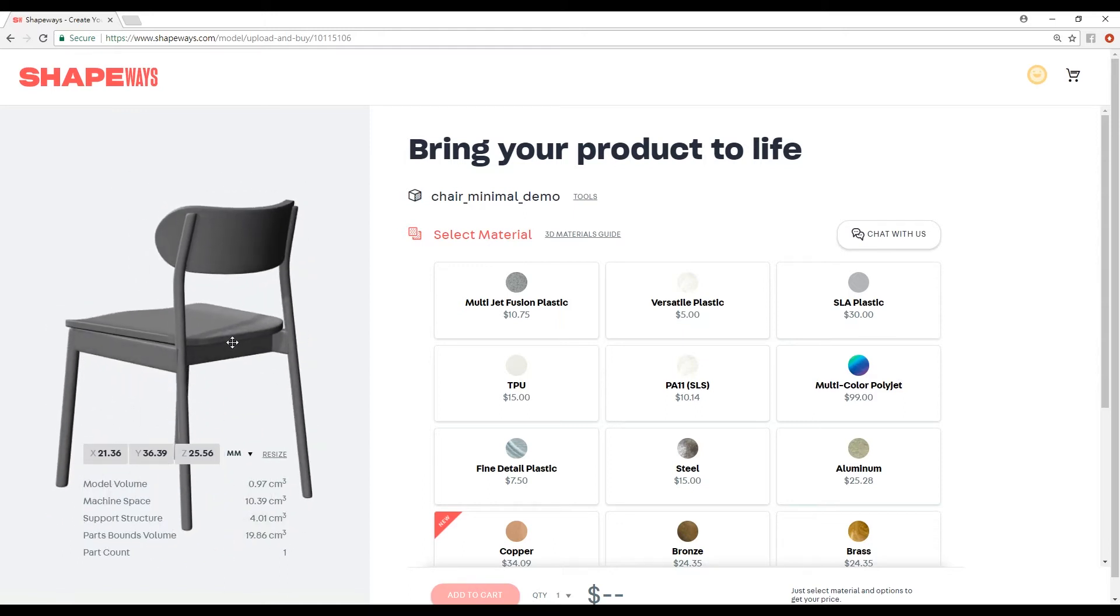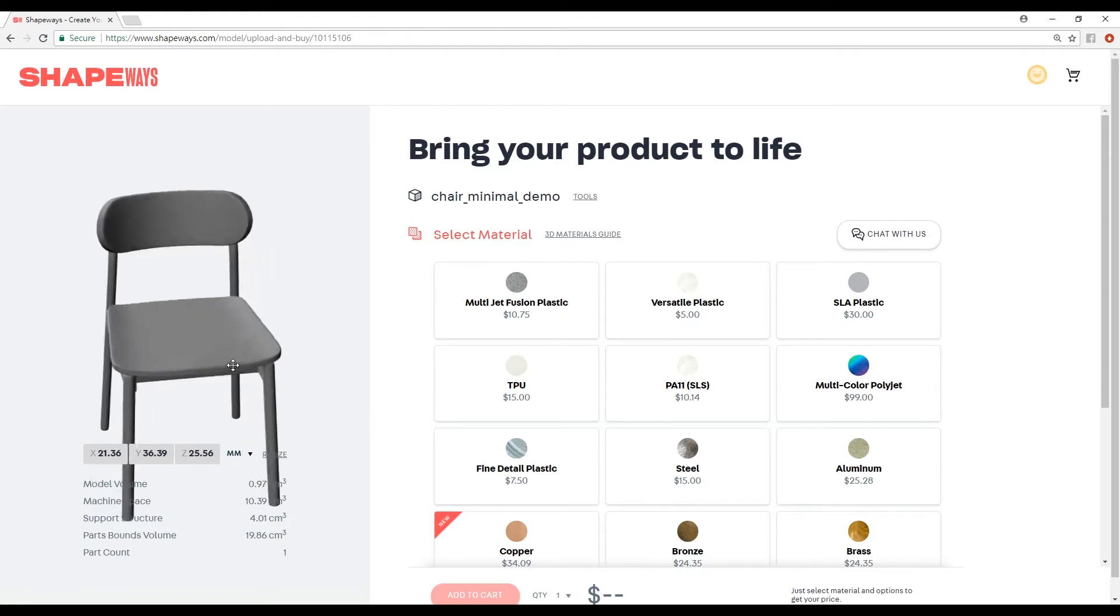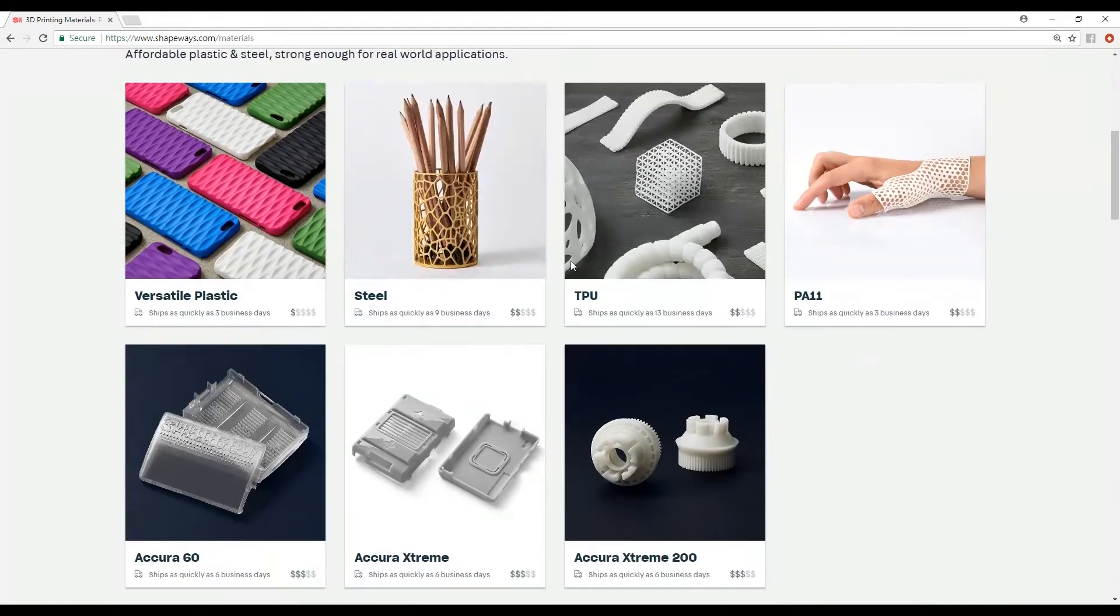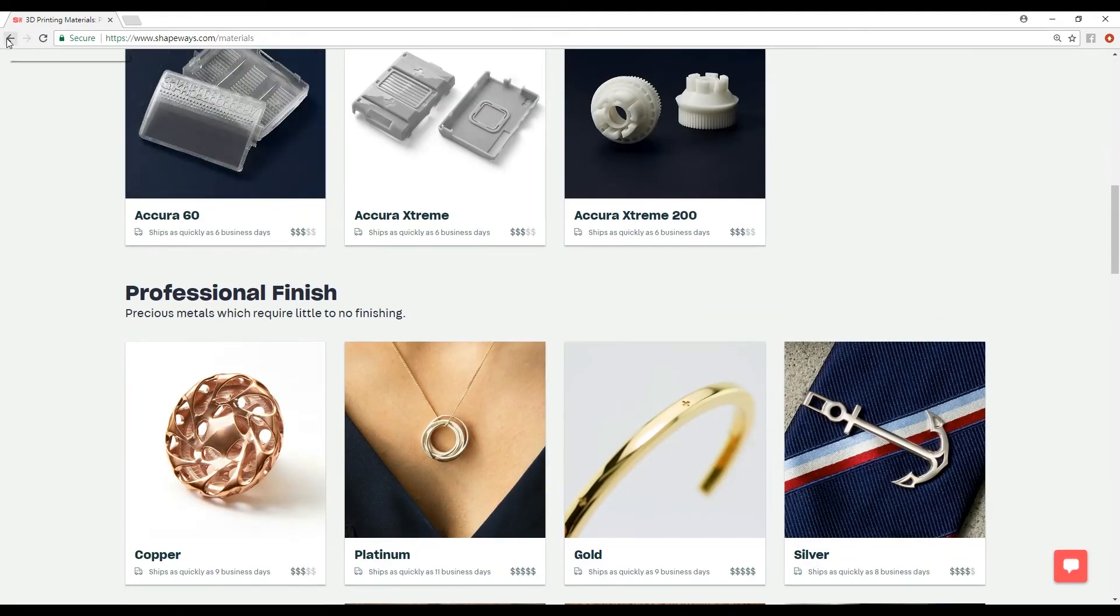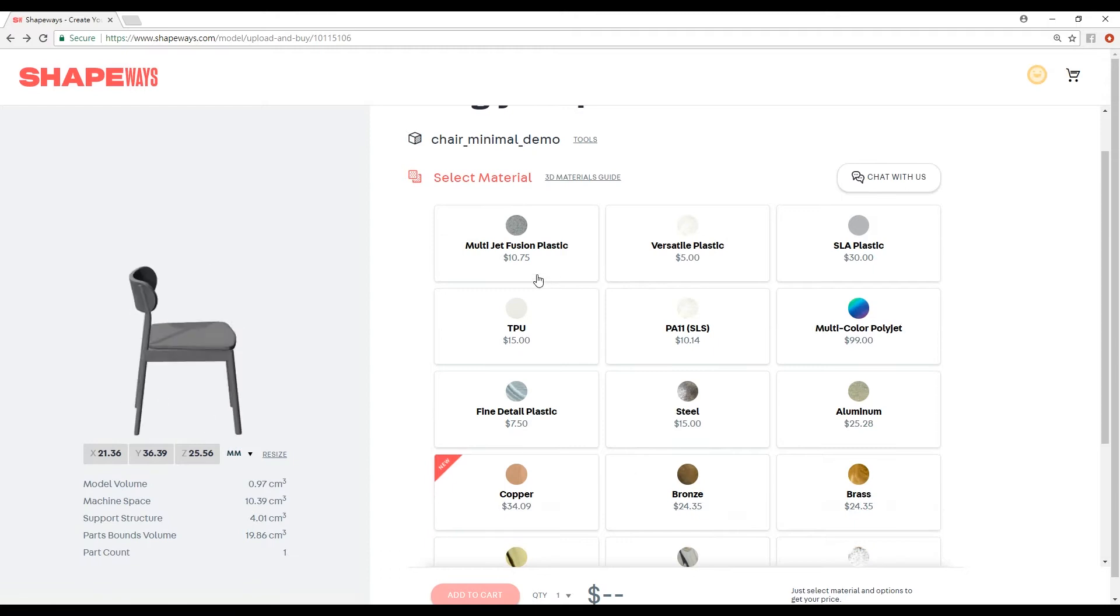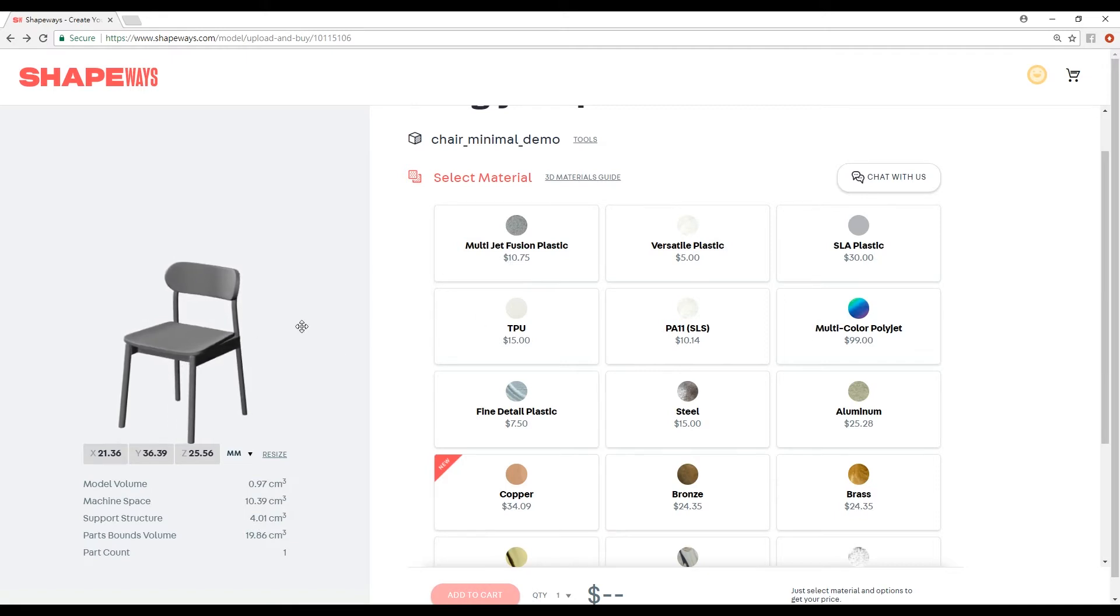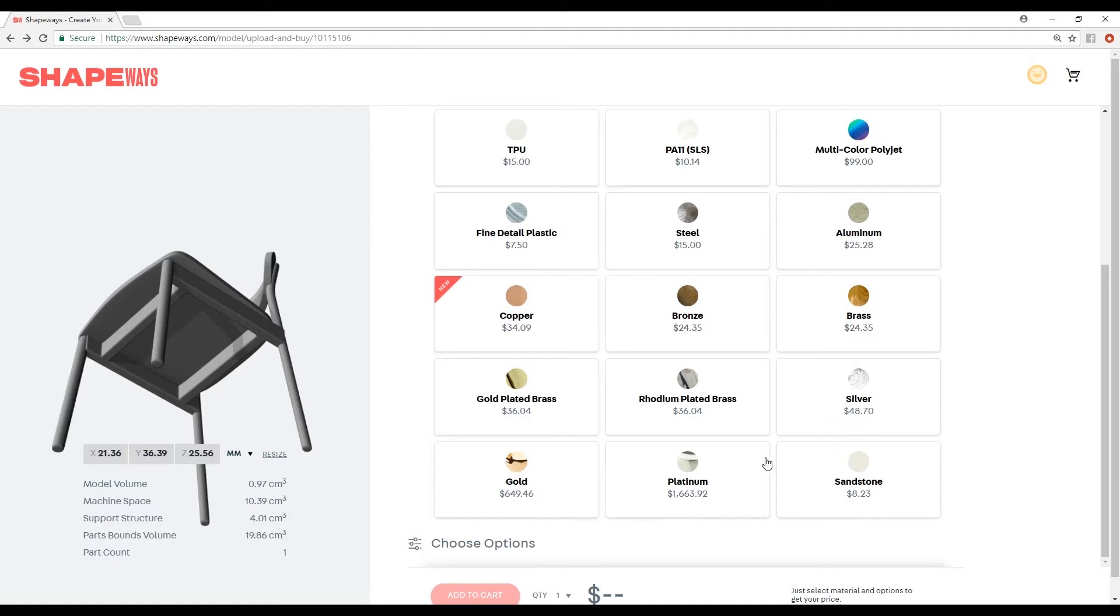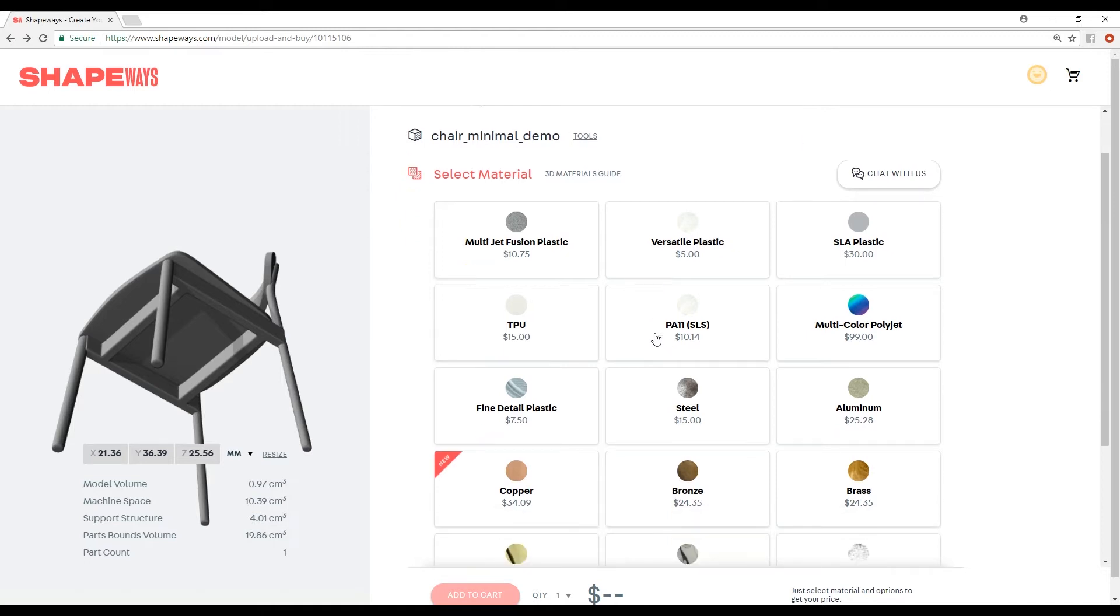When we print this out, it will be about a little less than an inch and a half. The next thing is you have to select your material. There's a 3D materials guide, which I won't go into detail because you can check that out for yourself. It talks about all the different materials that's available, and it all costs differently. Obviously, gold is going to be a lot more than versatile plastic. It gives you the prices right here, and it's all based on your model, how big it is and how much material it's going to use. It automatically adjusts the prices for you. As far as I know, you can't set the prices in Shapeways. It sets it for you.